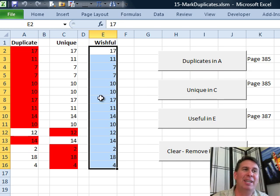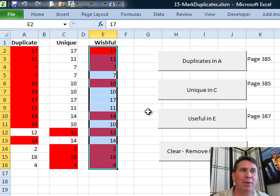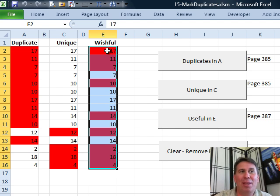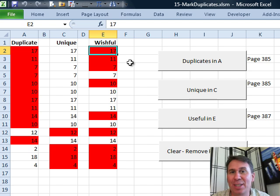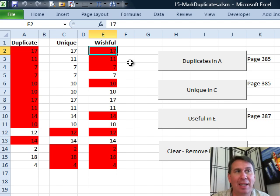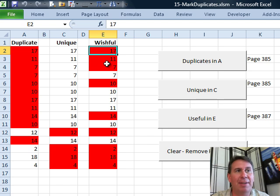What we really want is what I call wishful thinking over here. I have a little macro to do that. In wishful, the first 17 is highlighted because that is a unique value. The second 17 isn't because it's a repeat, same with 11, 7, and so on.